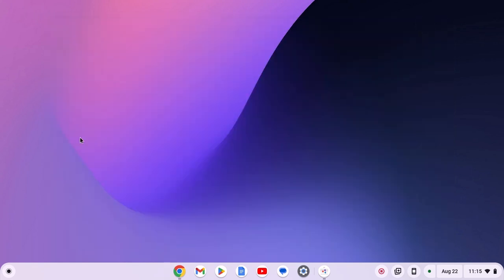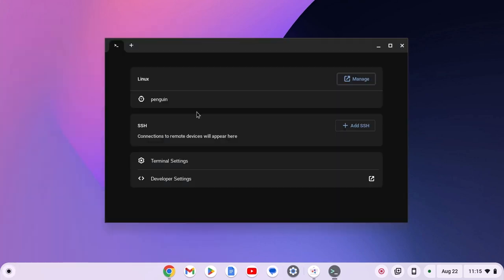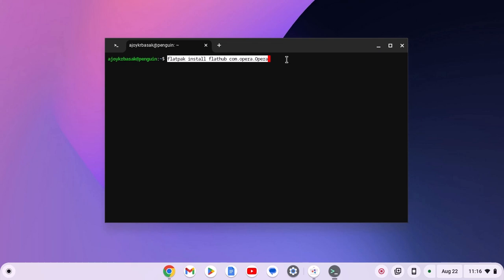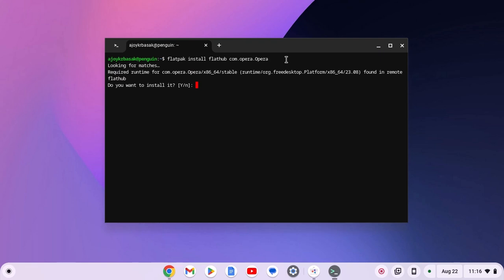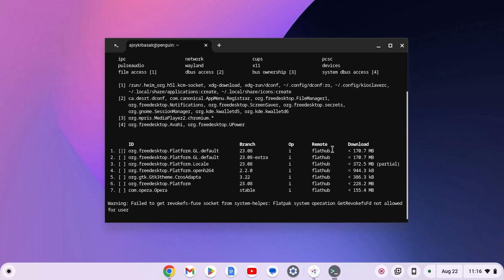Now open the terminal — click on the app launcher icon, open the Linux apps folder, open the terminal, and select the penguin option to access the terminal interface. Simply paste the terminal command, then hit enter. If you get a 'do you want to install it' prompt, type y and hit the enter key. To confirm, simply press y then hit the enter key, and wait for the installation process to complete.